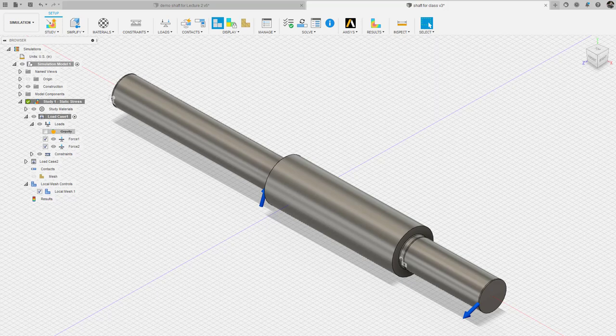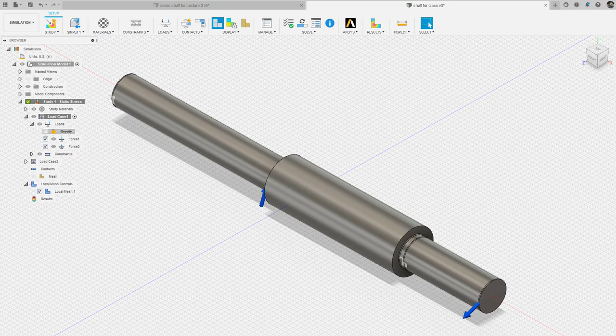Now that we have moved into the simulation space where we can do our finite element analysis on the shaft, we're going to have to mesh the shaft.